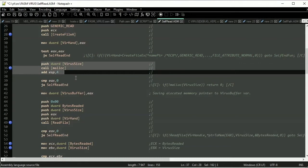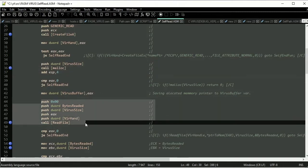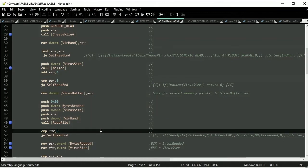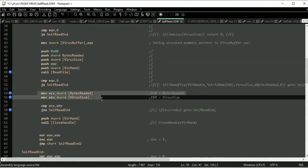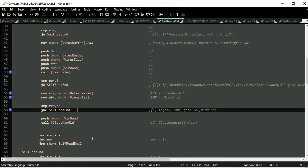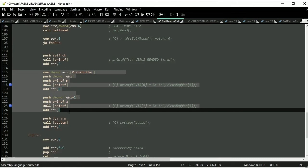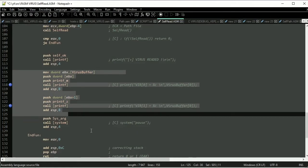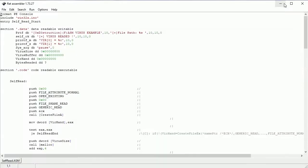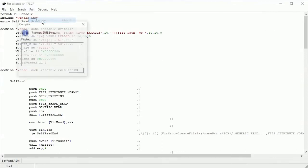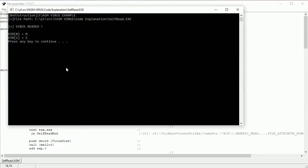Memory allocating by malloc. Comparing read bytes to the virus size — these numbers must be equal. If they are, then the virus is in memory. If the virus is in memory, we should see M and Z. Let's test it. Virus in memory — this is how a self-read looks in this case.